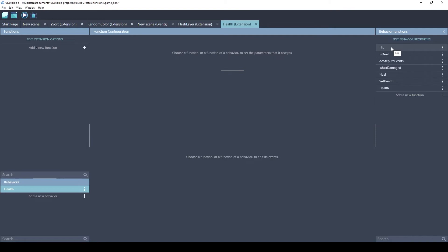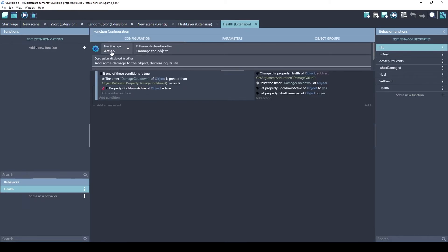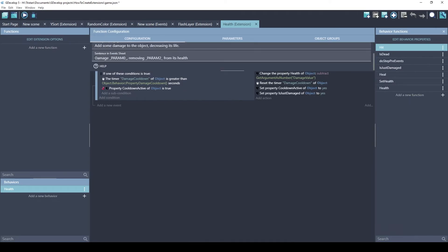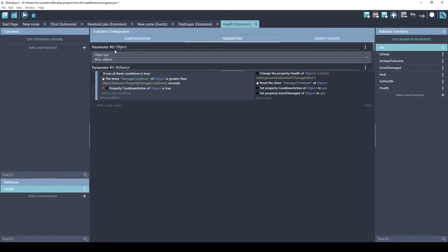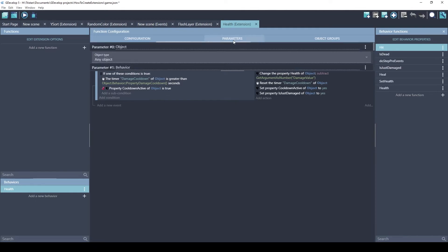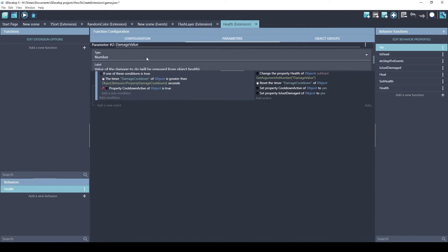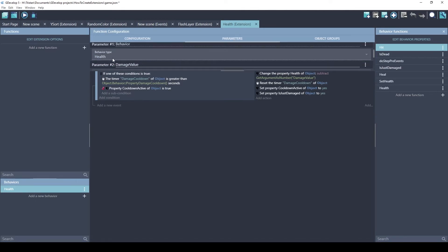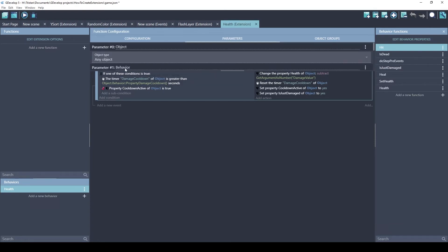First one is hit. So, this is an action. This will be on the right side of your events. So if you want to damage this object, you would use this action. This sentence is very useful. It says damage and this param0, that basically references the name of the parameter. So parameter0 is object. This is the object that was given this behavior. So it's going to damage the object, removing, and then this parameter2 is how much damage is going to be done, the damage value.